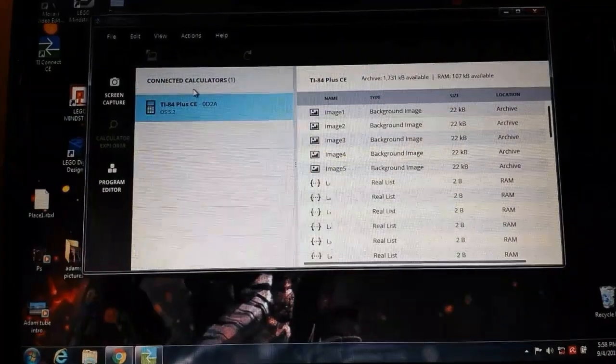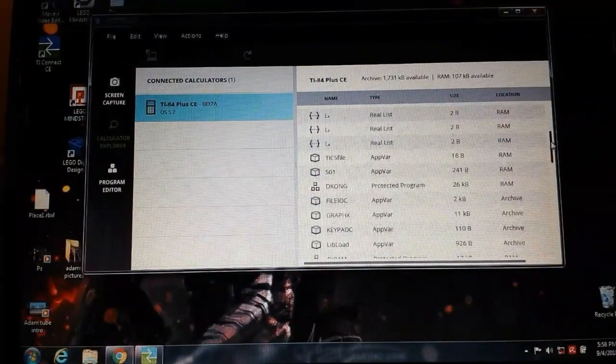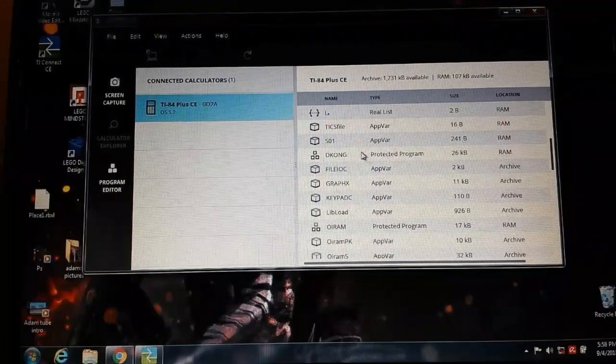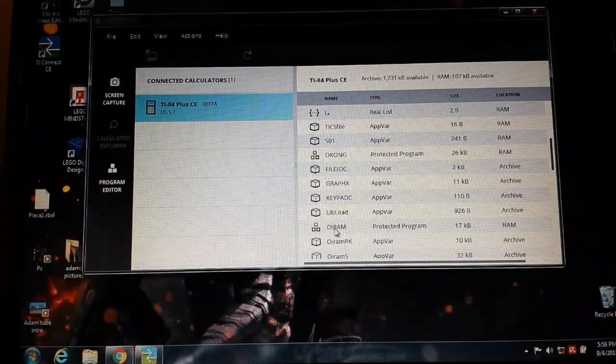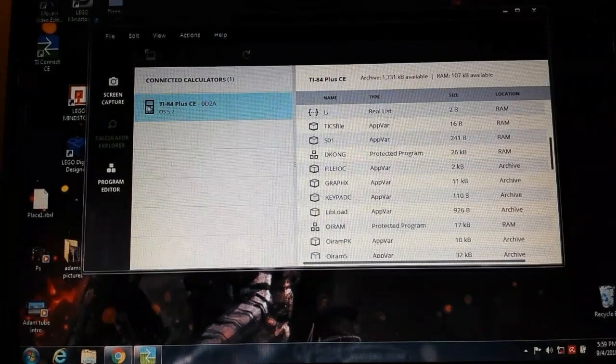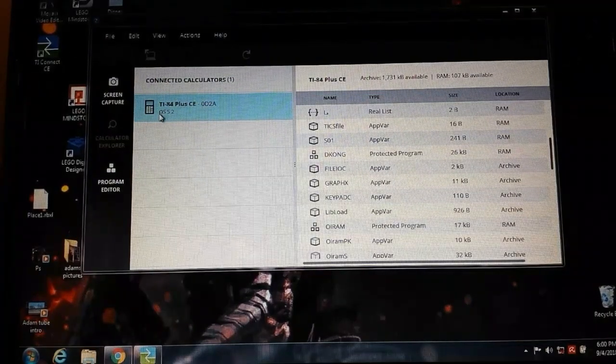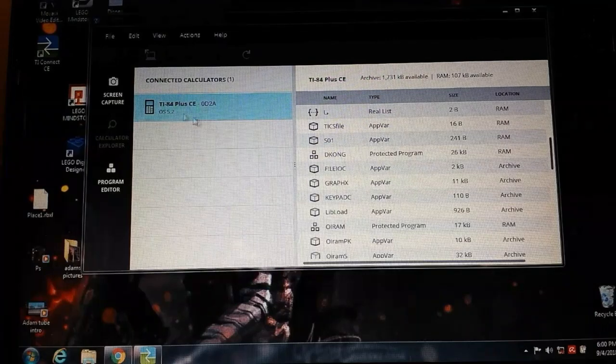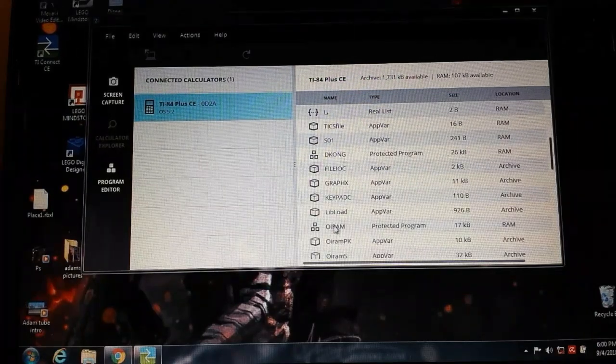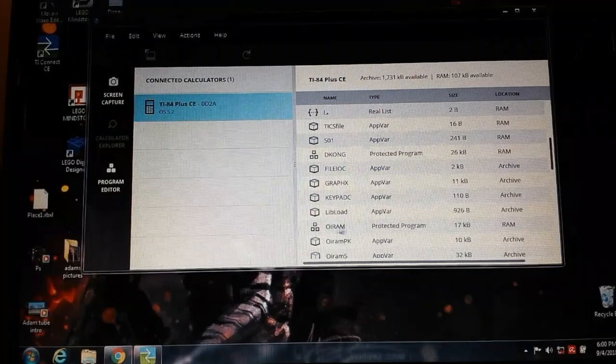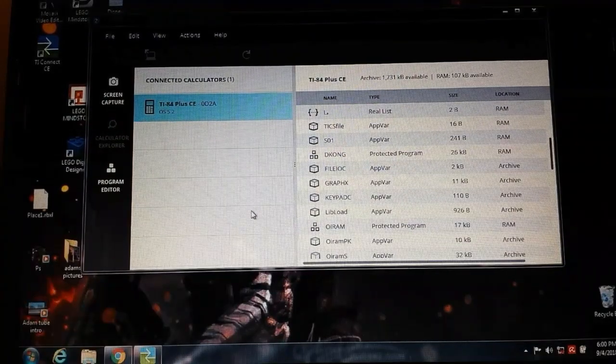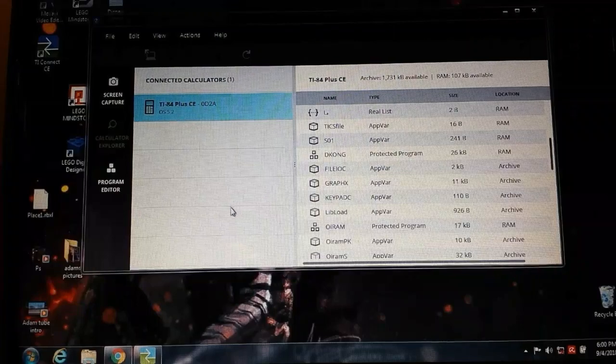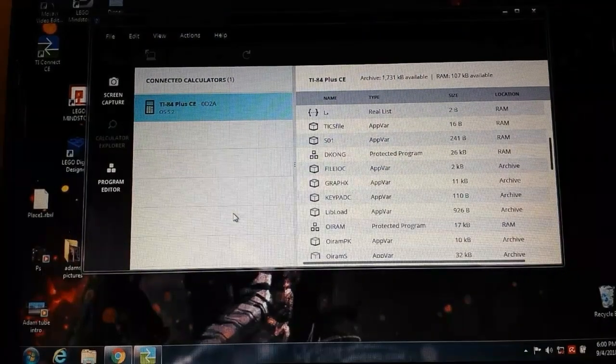You click on the calculator explorer and it'll show you all the things you've got here. I do have Donkey Kong and Mario, which that weird Oriam thing. Here you've got your connected calculator. Oriam is what Mario is, it's just Mario backwards. They did that probably to avoid copyright or something.